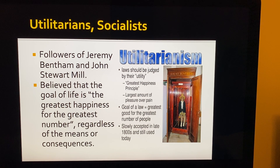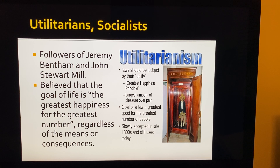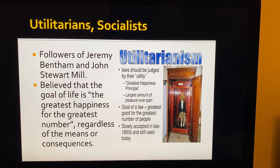Utilitarians were followers of Jeremy Bentham and John Stuart Mill. They believed laws should be judged by their utility — the greatest happiness principle. They believed the goal of life is the greatest happiness for the greatest number of people, regardless of the means or consequences. The largest amount of pleasure over pain — the greatest good for the greatest number. This became accepted in the late 1800s and is still used today.